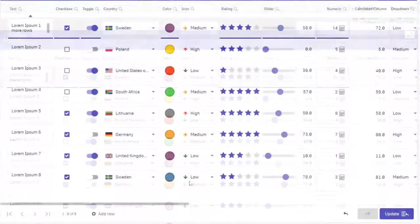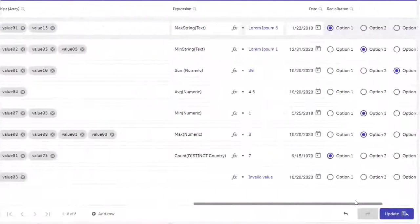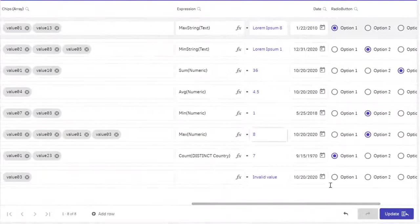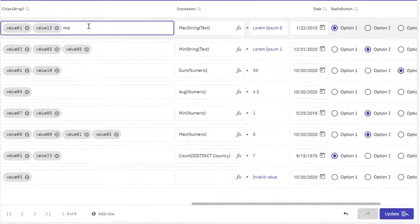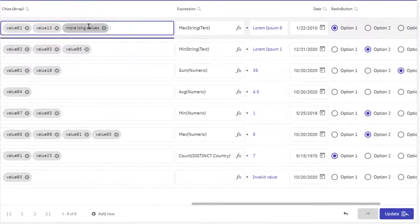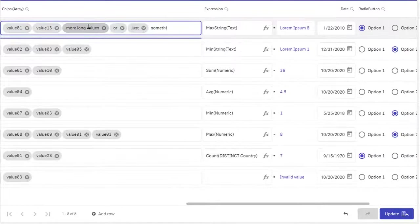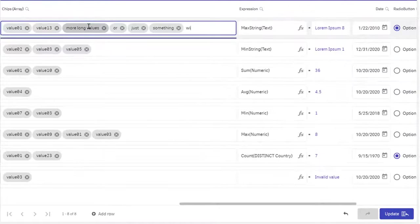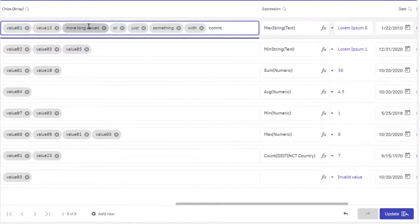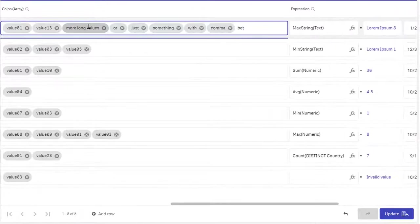When adding multiple items on the same row, chips is a good visualization type. Note how you can quickly add multiple objects by adding a comma in the text input.